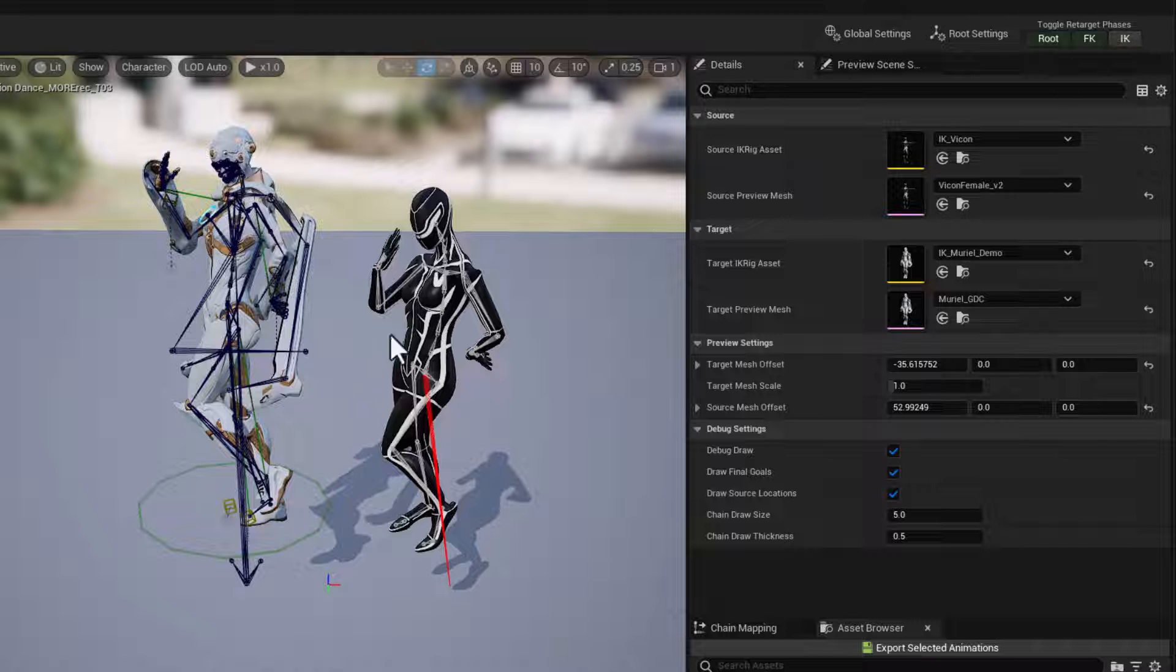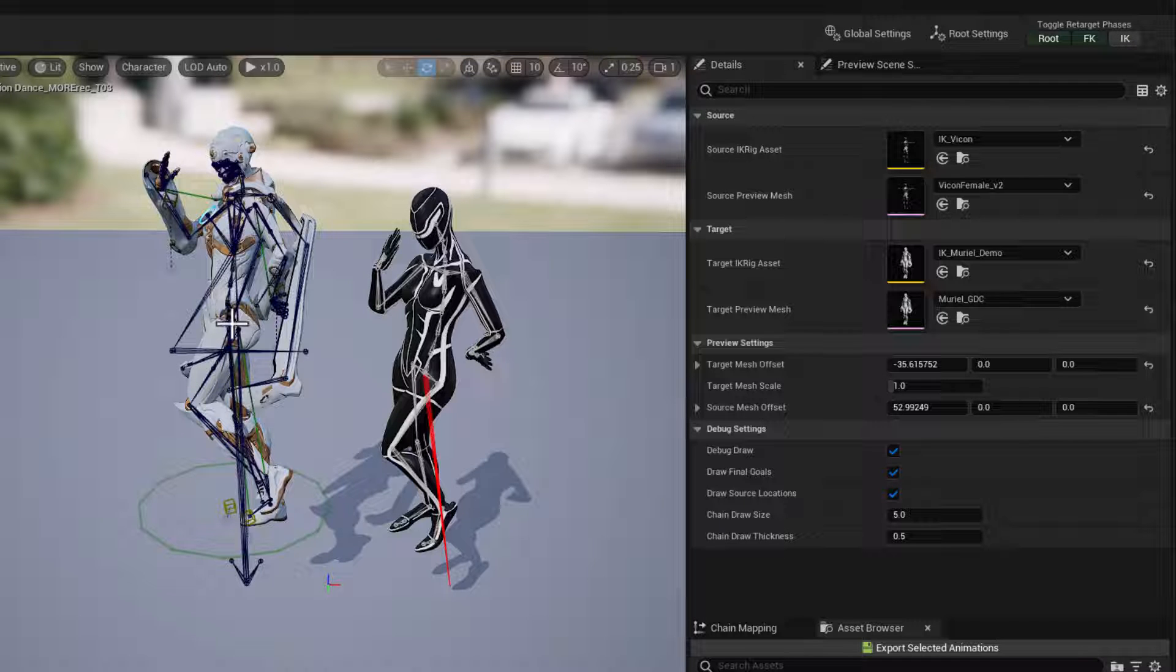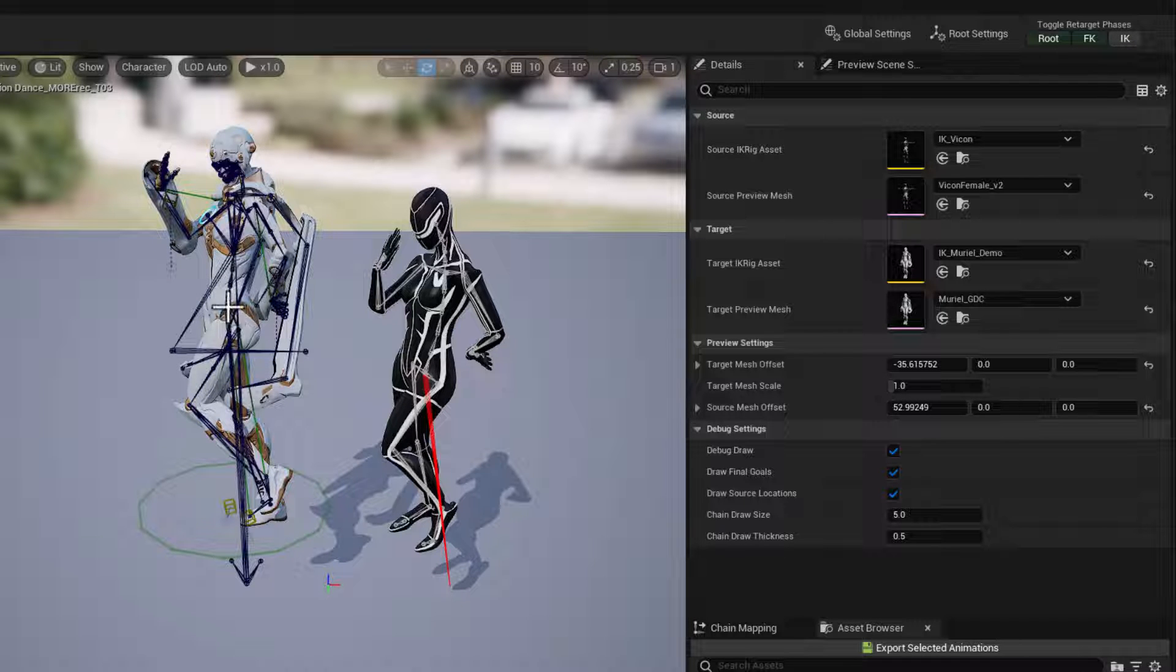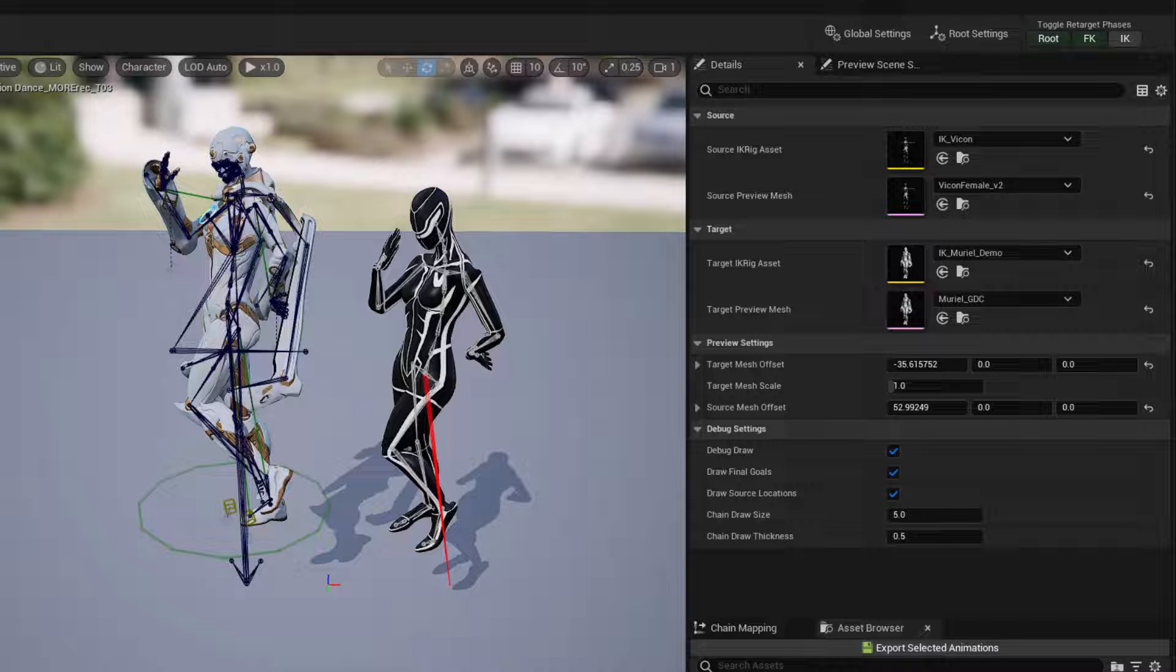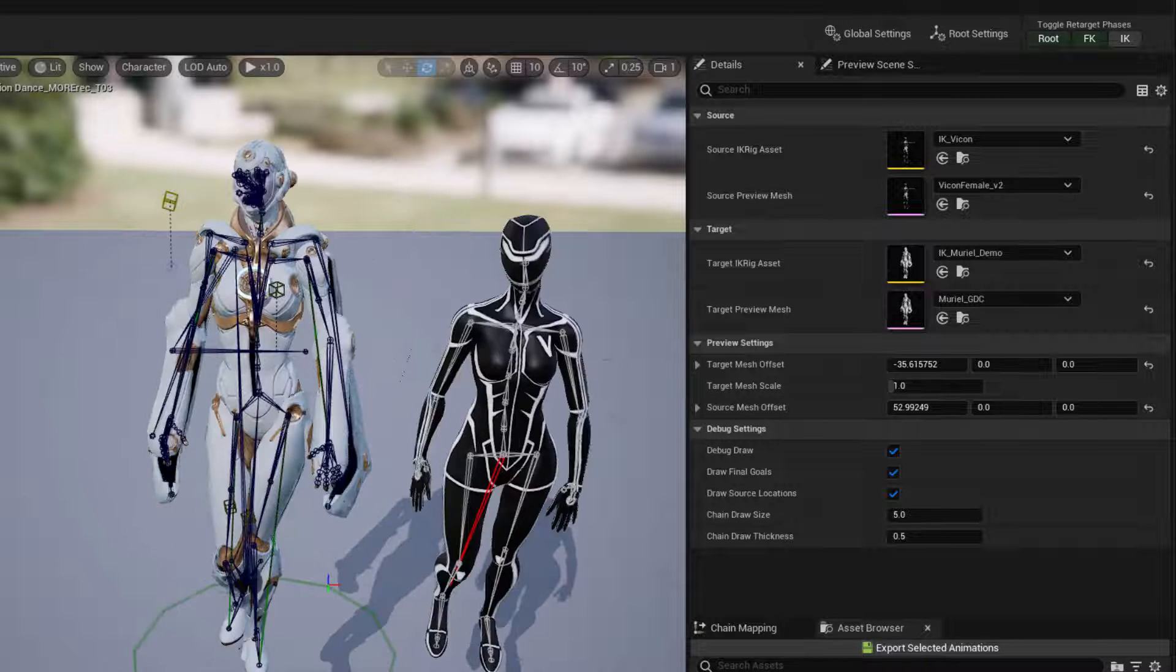So the pelvis, hips here, plus the rotations of the joints. And with this, we're going to see a lot of slipping.